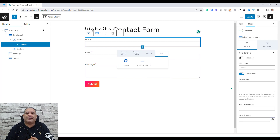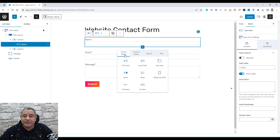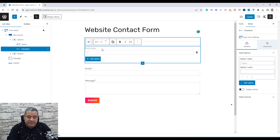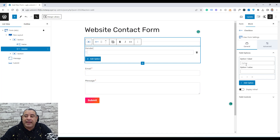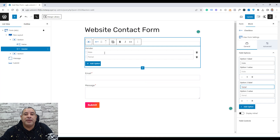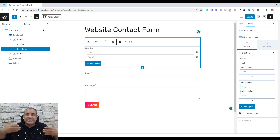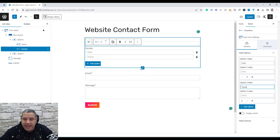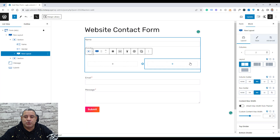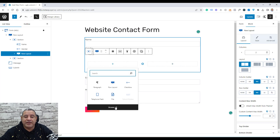Let's say I want to add another field to ask people about gender. I can go to standard fields and choose checkboxes. I can give this a label — let's call it 'Gender'. I'll add options: 'Male' and 'Female'. If I want to add two fields side by side, I can click the plus button again, choose a row layout, and select a two-column row layout.